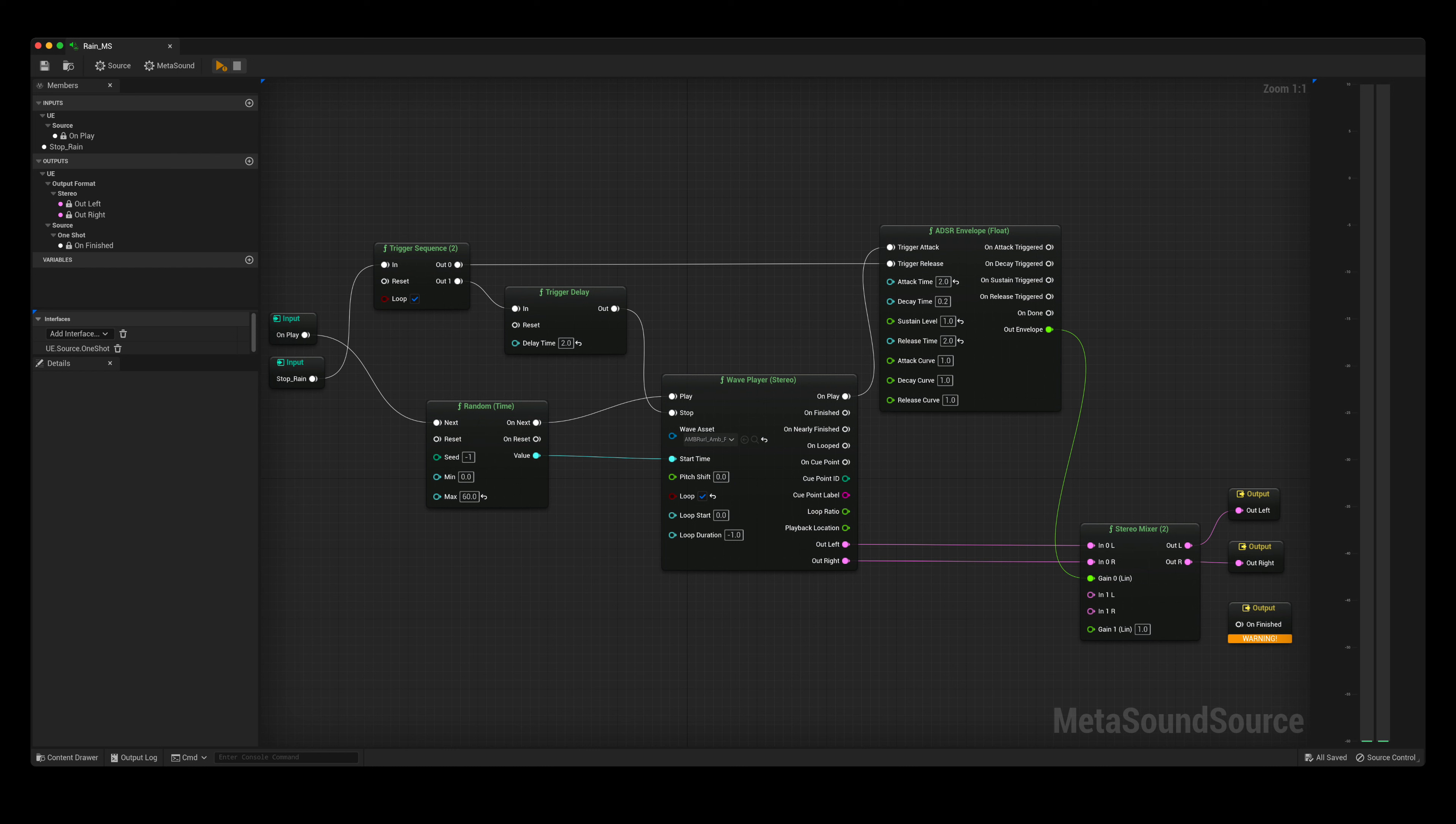This wave player is patched into the ADSR envelope in order to create a small fade in time of 2 seconds.